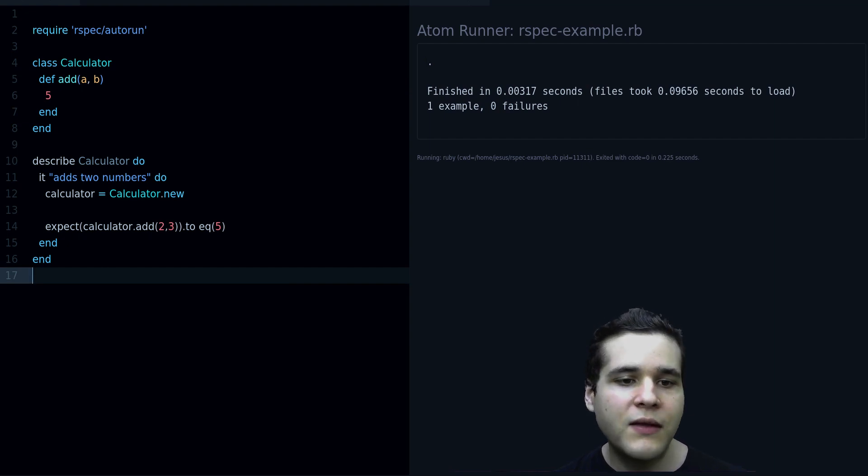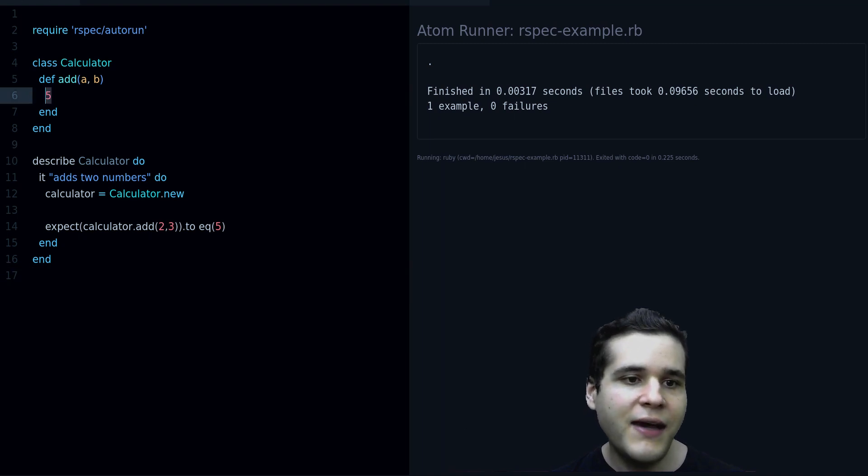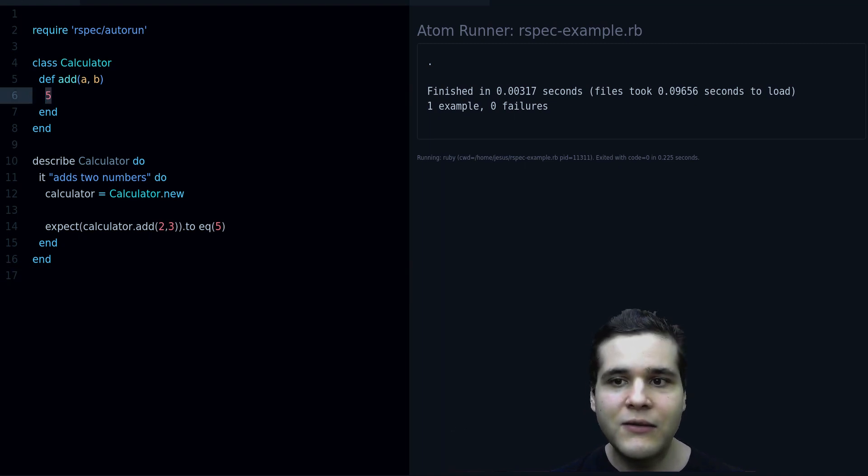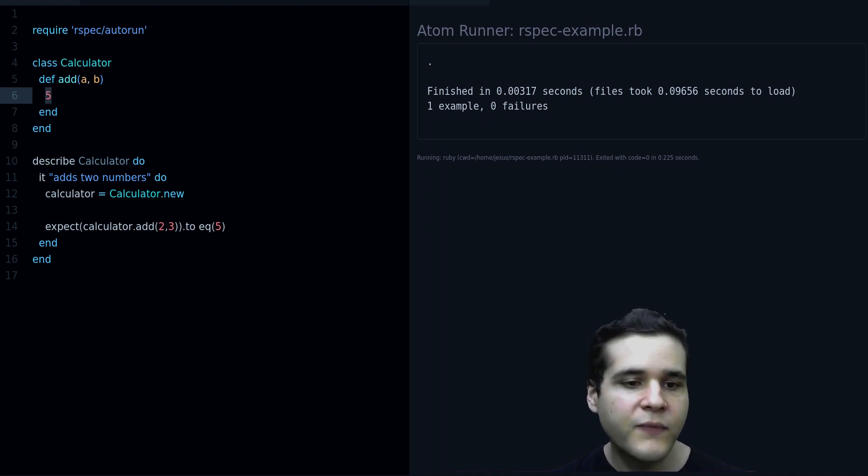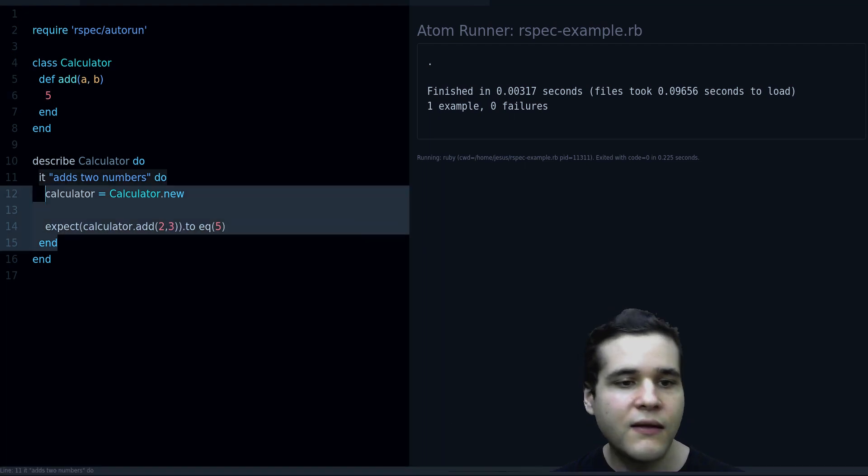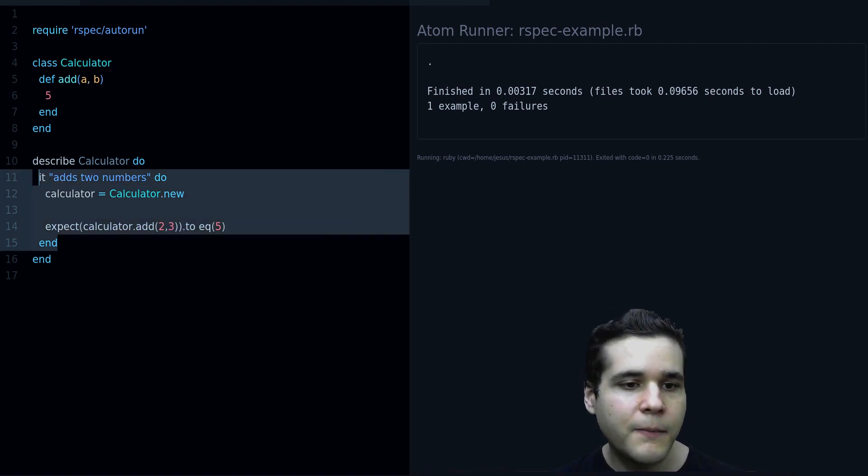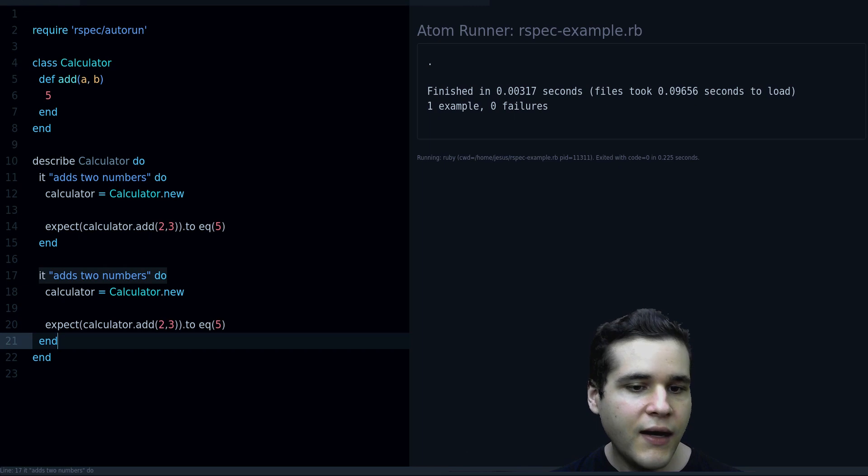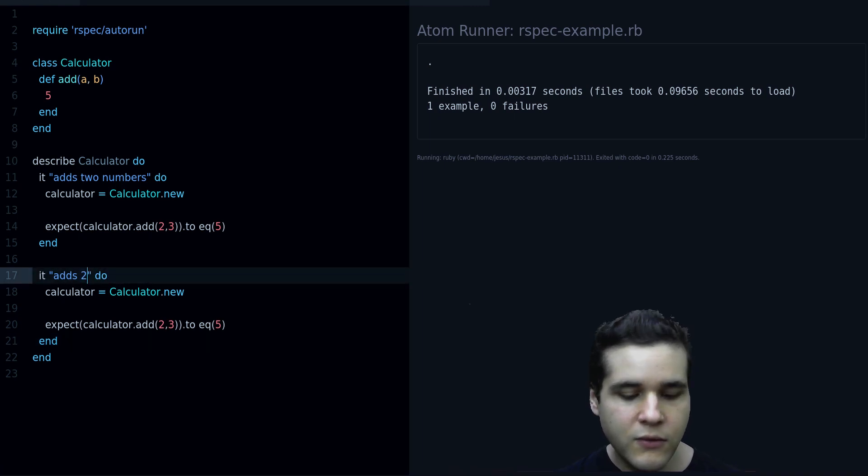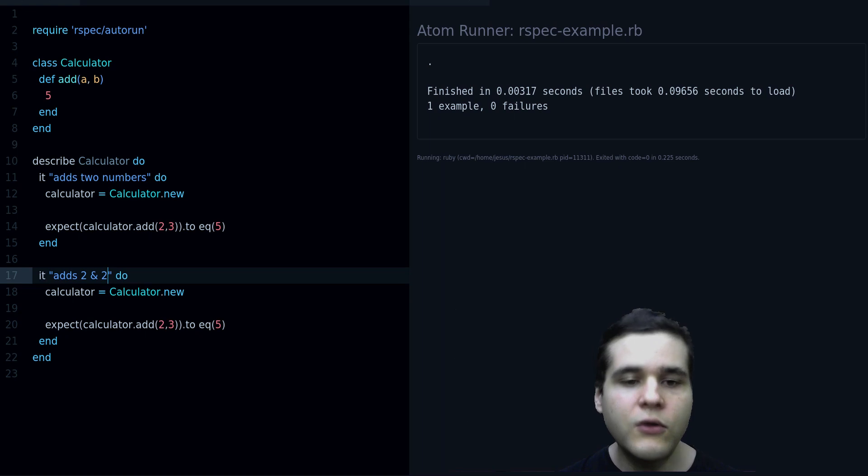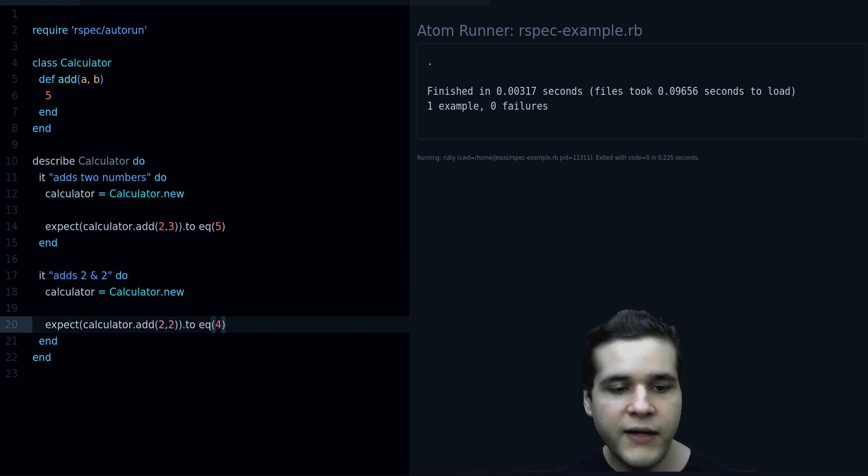But if we write another test, you know that that's not going to work because that's a hard coded value. But let's do that, let's write another test. Let's say that we want add, let's say two and two, and that should return four.